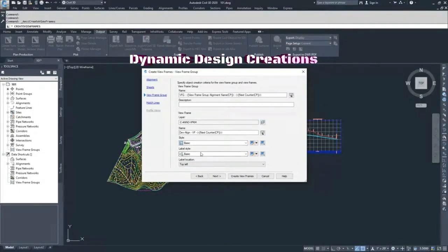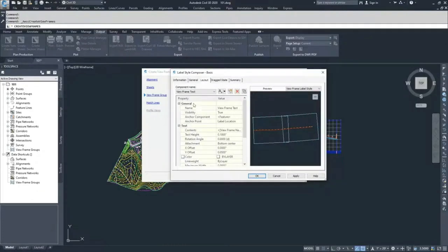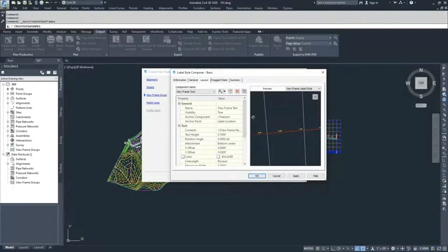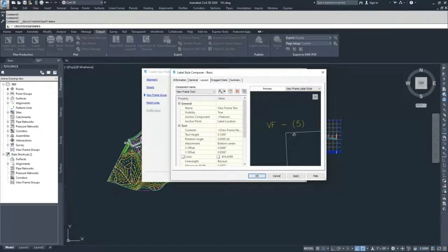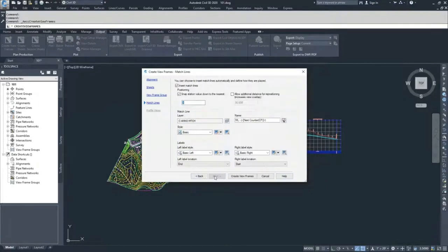From here, we have the label style. There is a label that goes in the upper left-hand corner of the view frame. Based on this label style, it will label the name of the view frame in the upper left corner. I'm going to leave it as that and hit Next.